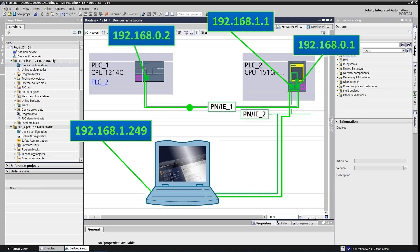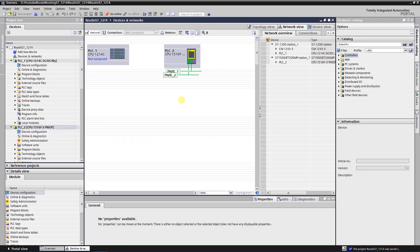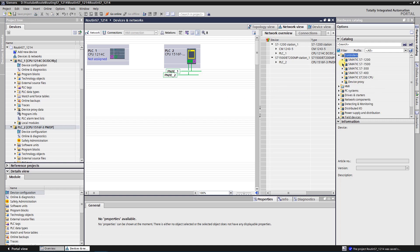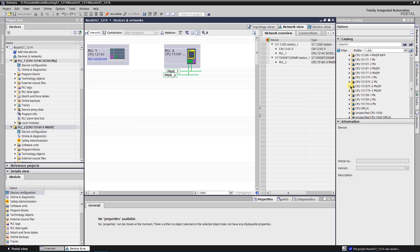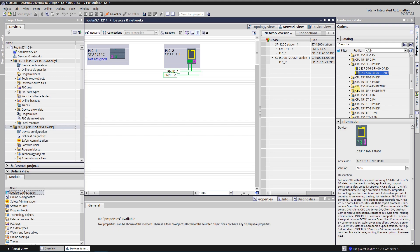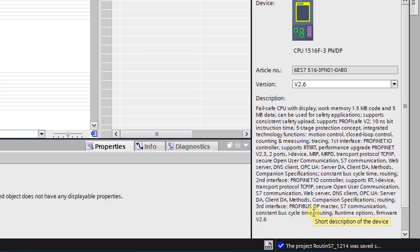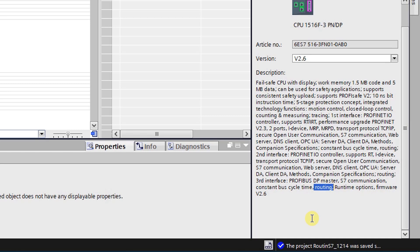In this case, PLC2 will take the role of router. First of all, you need to be sure that your CPU supports S7 routing. You can find that information in the description of the CPU. All you need to do is browse the hardware catalogue and find your CPU. Here you can see that my CPU supports routing, so I will be able to access the first CPU via the second one.